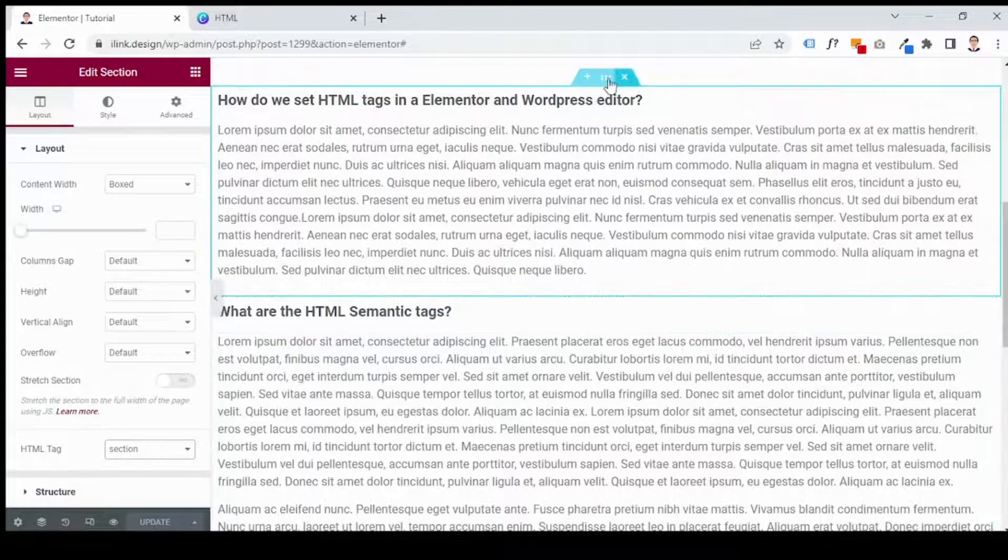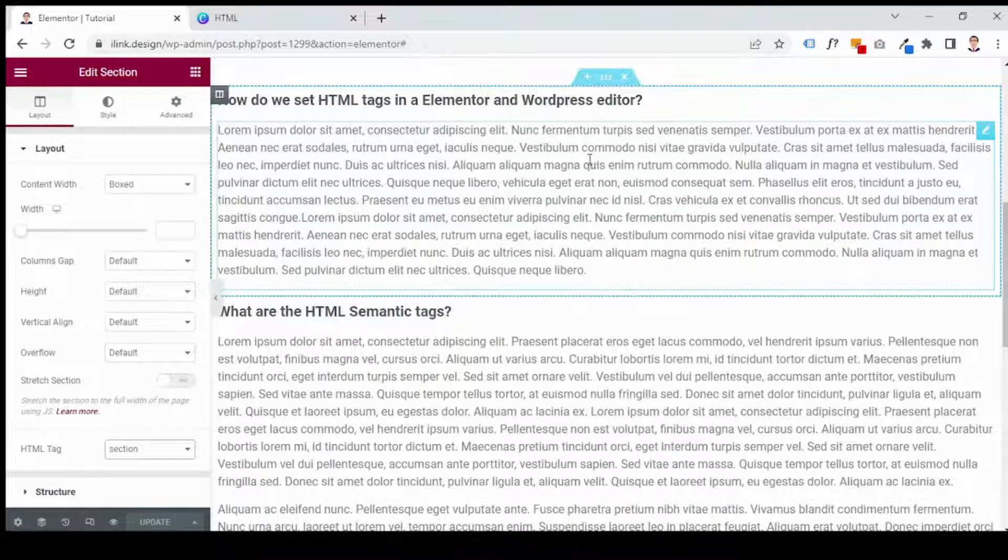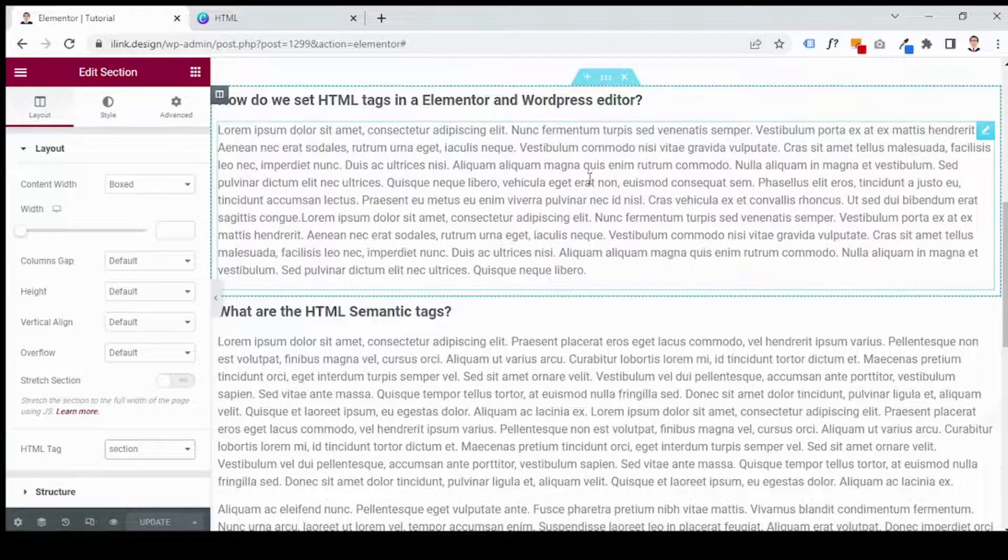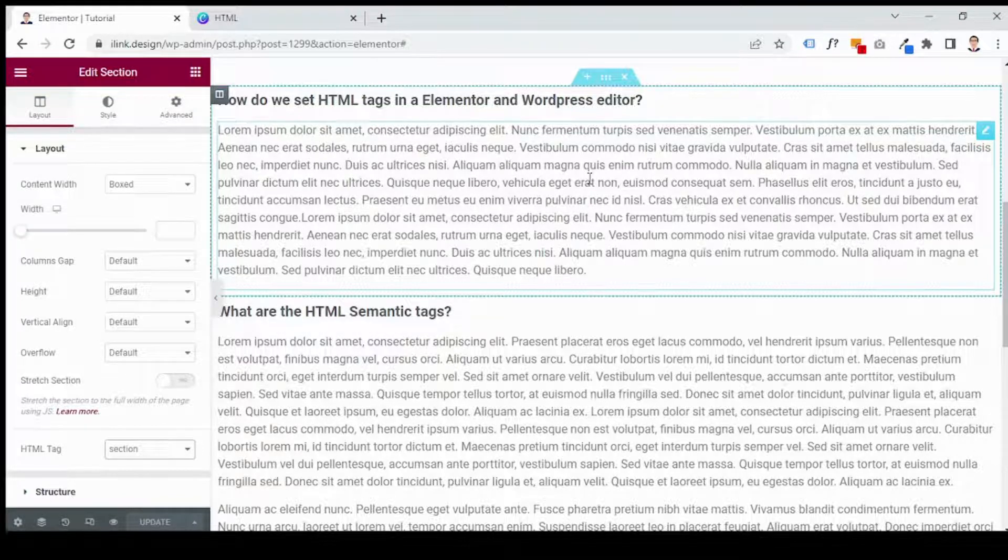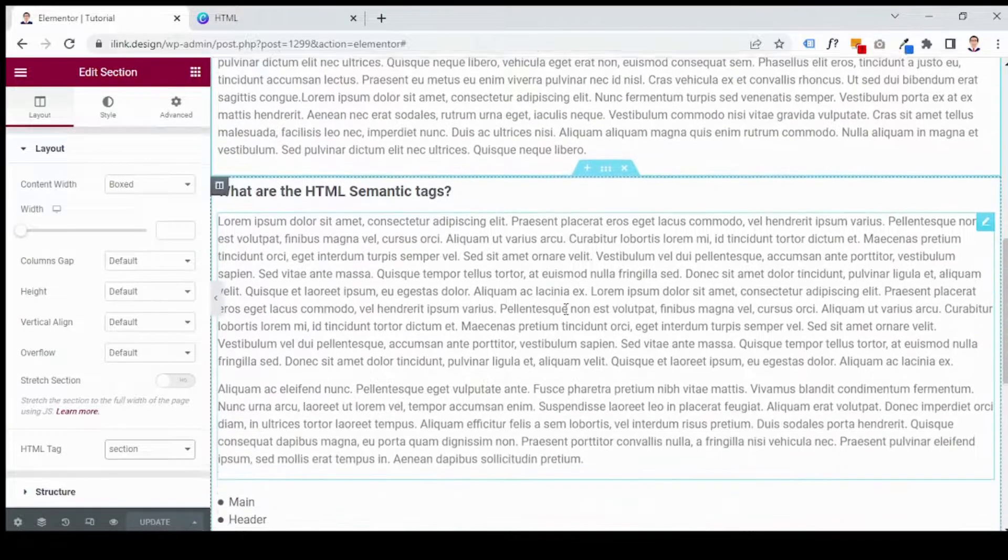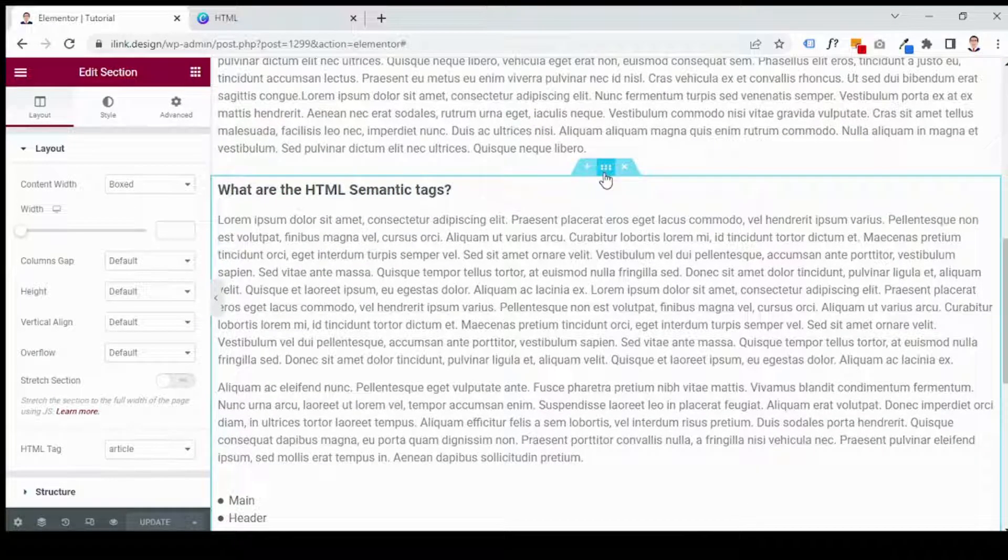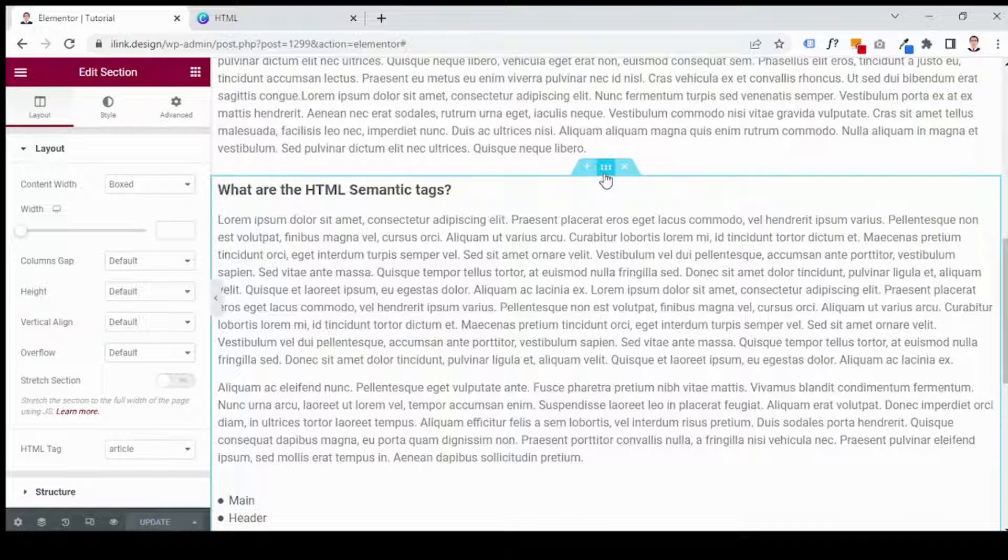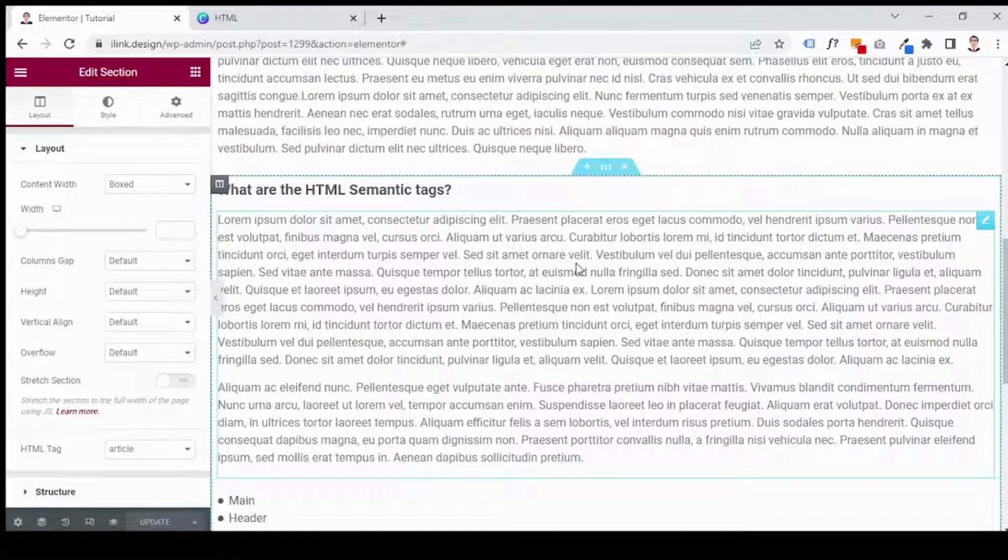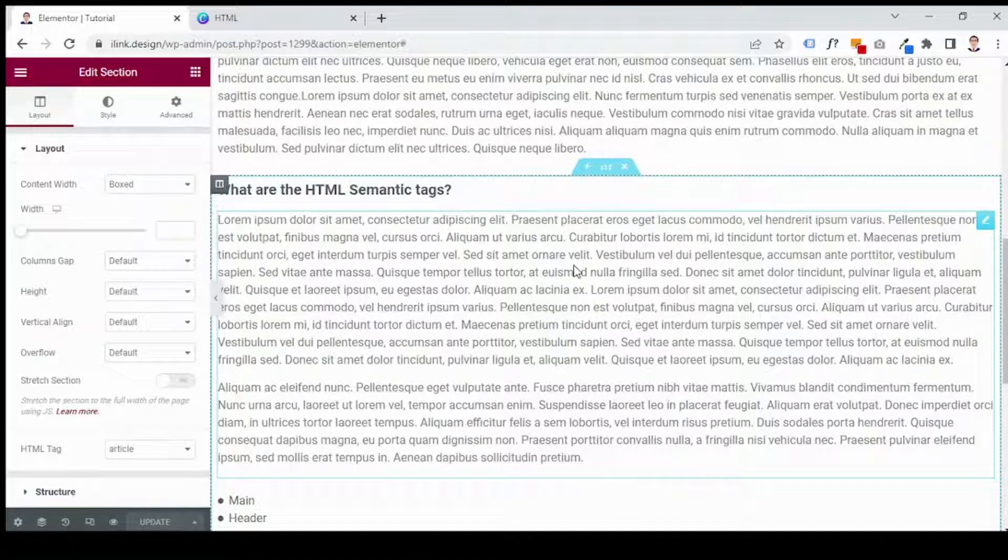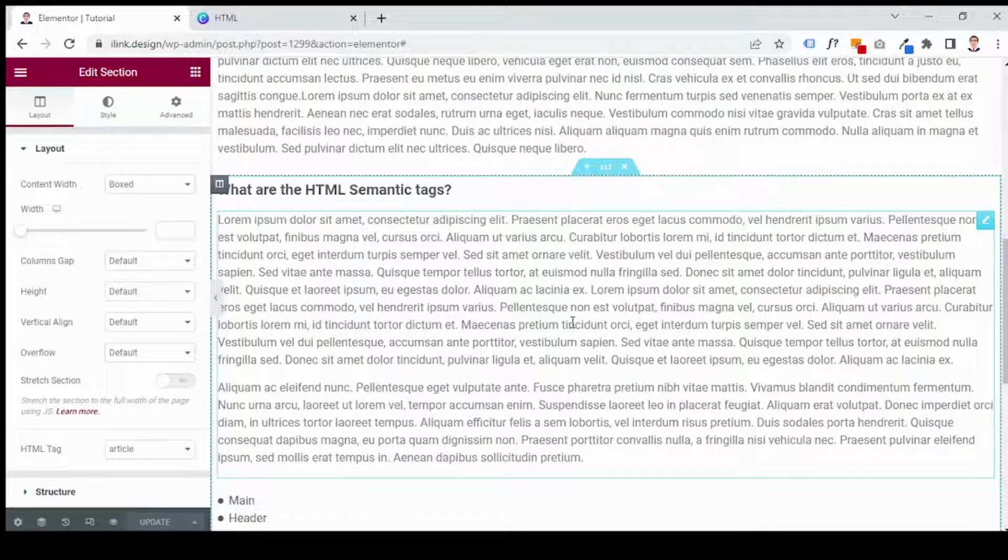And it is very important because the search engines or assistive technologies know that whatever in this section is grouped meaningfully together, so they are actually about one topic. The next one is article, which is actually my favorite HTML semantic tag. As you can see, I've set this section as article. As you see, this section is related to the page topic, yes it is related to the main topic of the page. However, the content of this section can be cut and be used on another website and still makes sense.